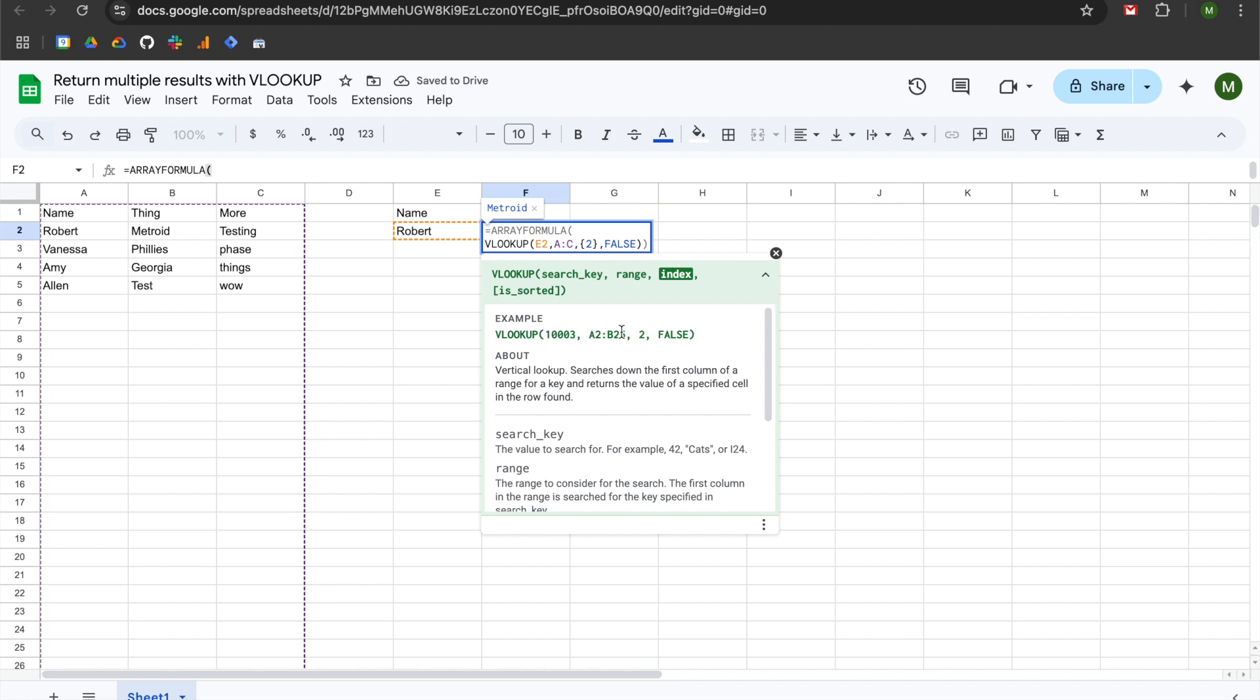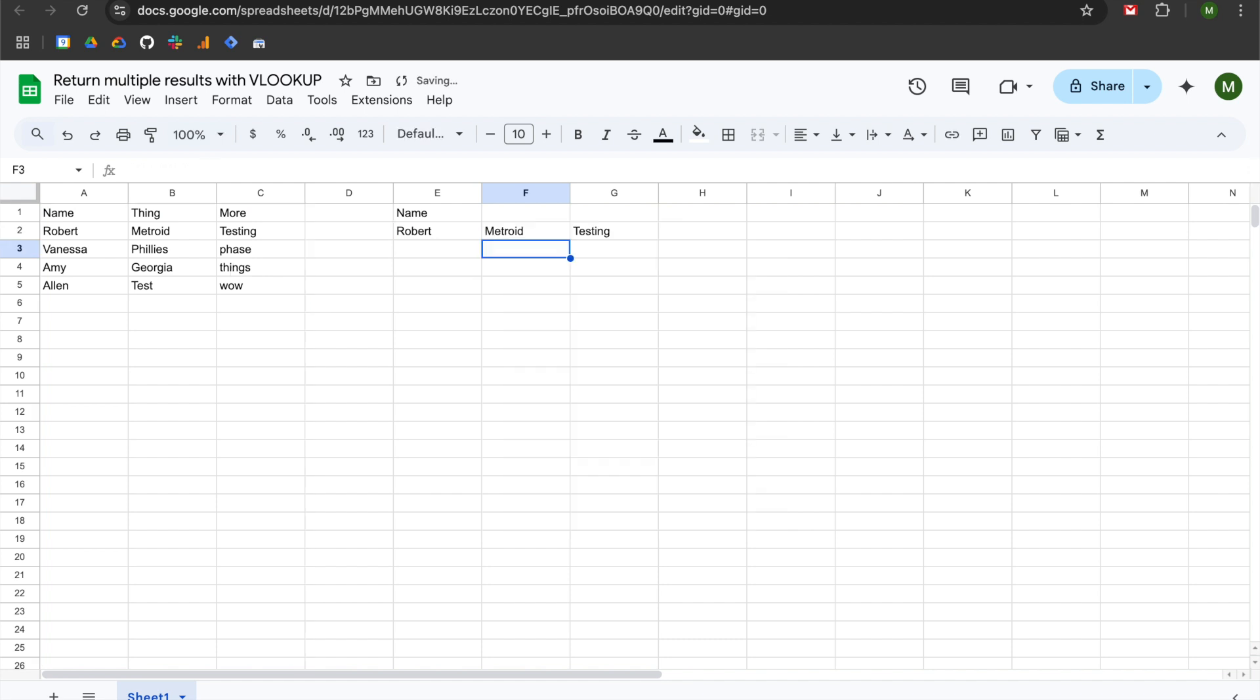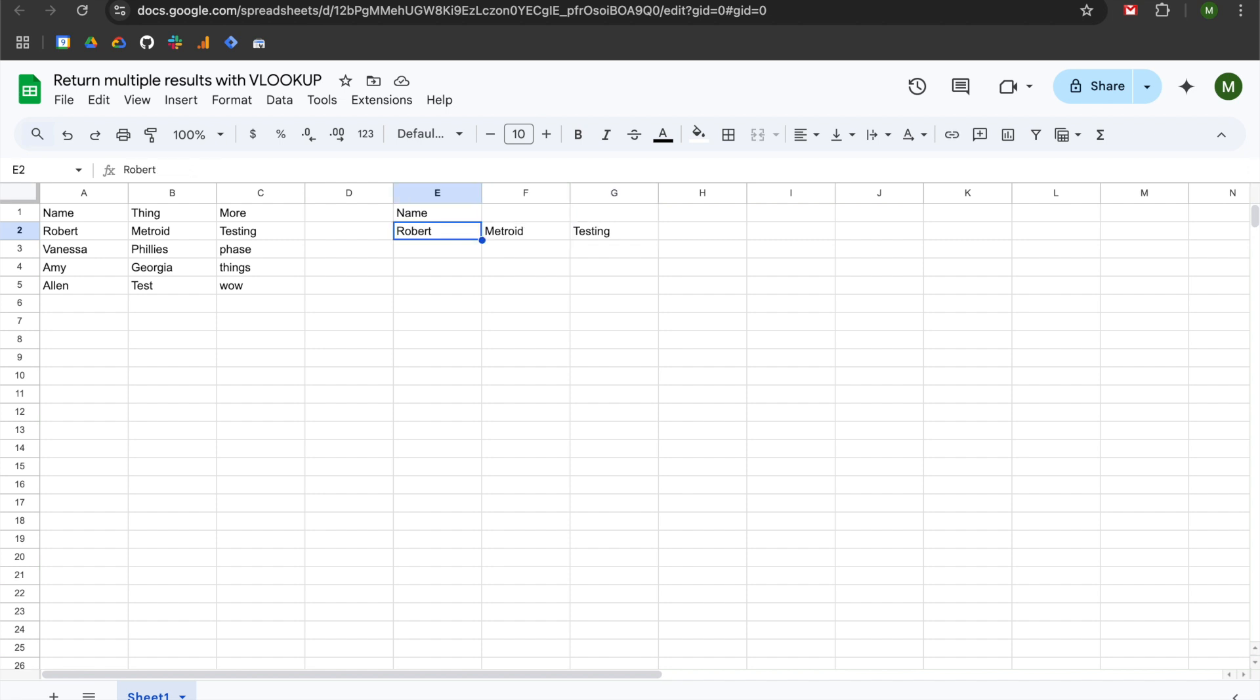But now what we have the ability to do is comma-separate the fields. So I want to return fields two and three, so I am going to leverage my array formula so that I can use curly brackets in order to denote more than one column. So now that I have two and three within my array formula, it will return the second and third column from my results. I'll hit enter, and now you can see that we are returning the second column, which is Metroid, and the third column, which is testing.